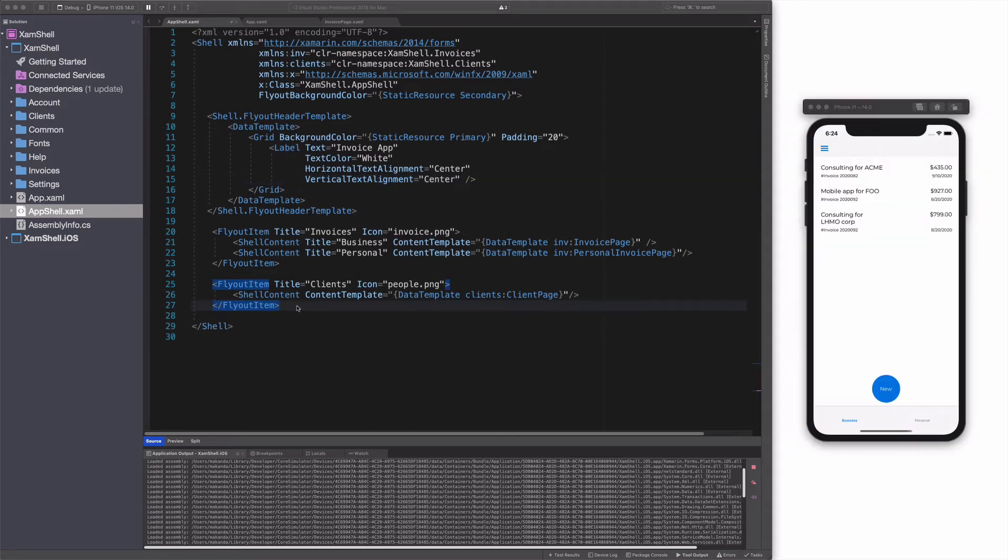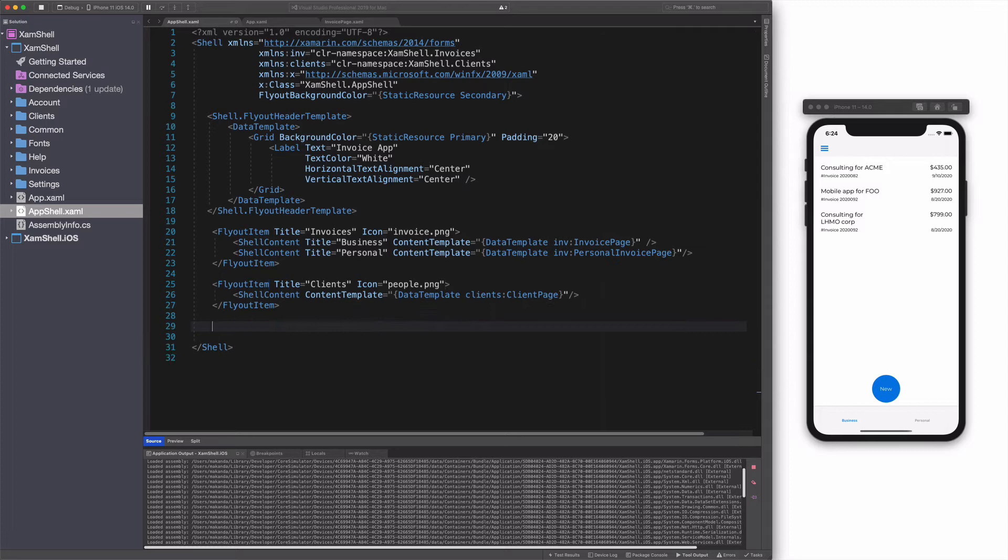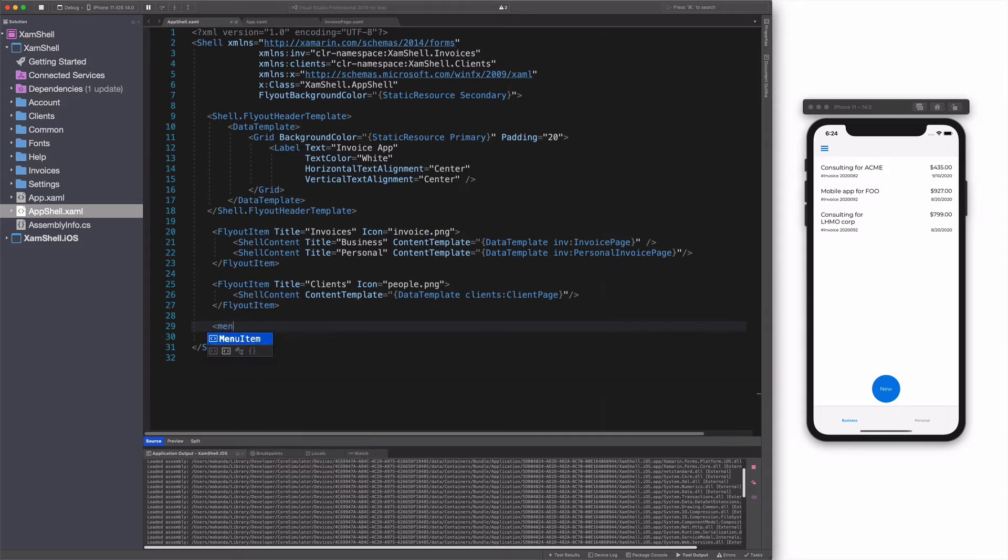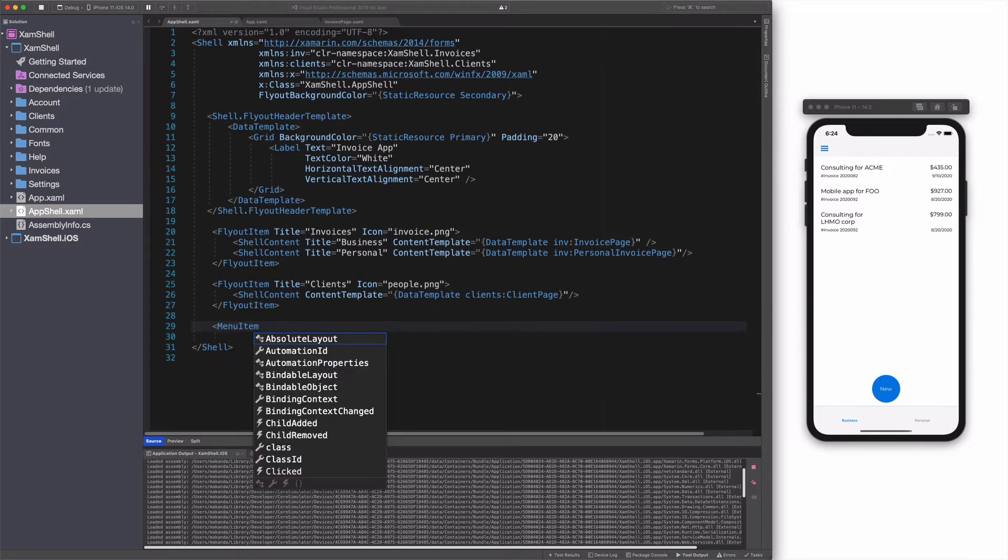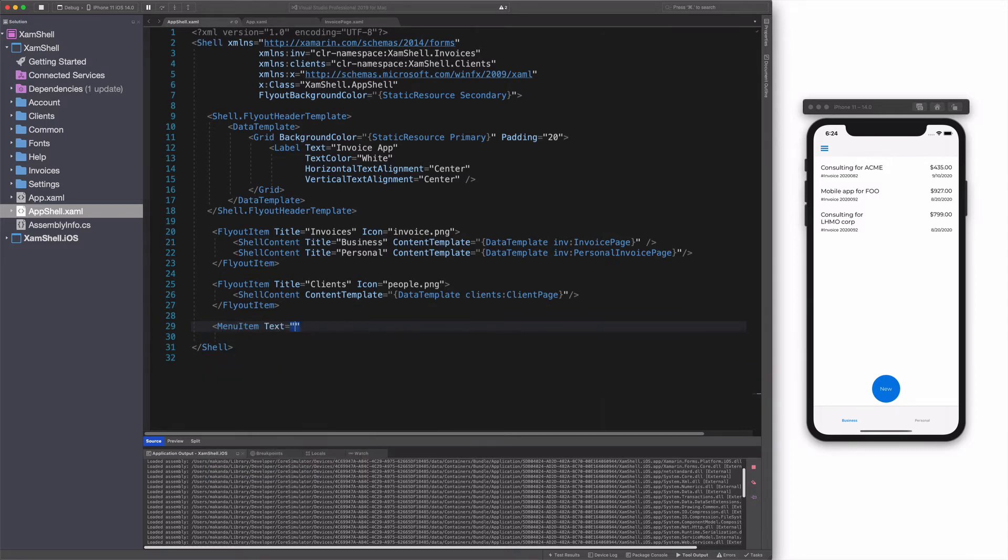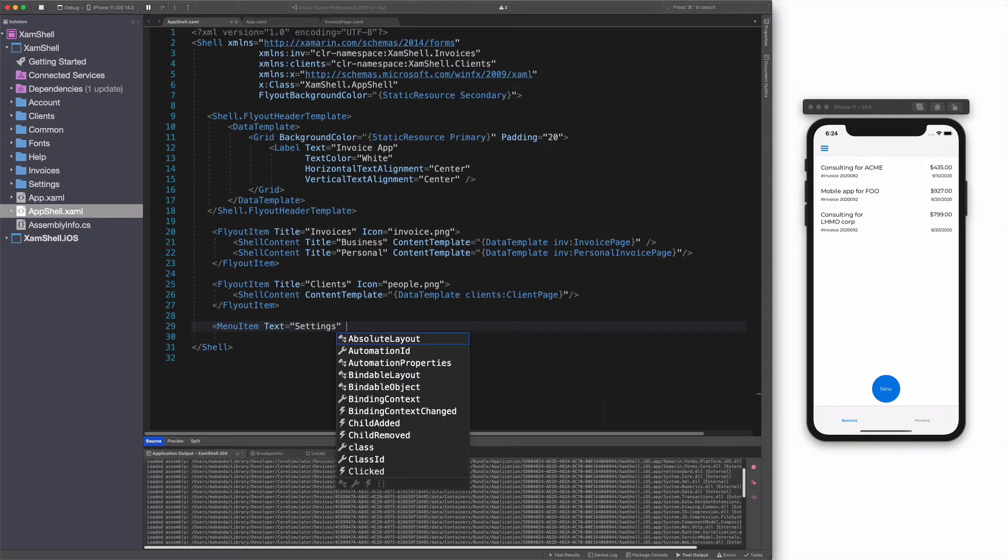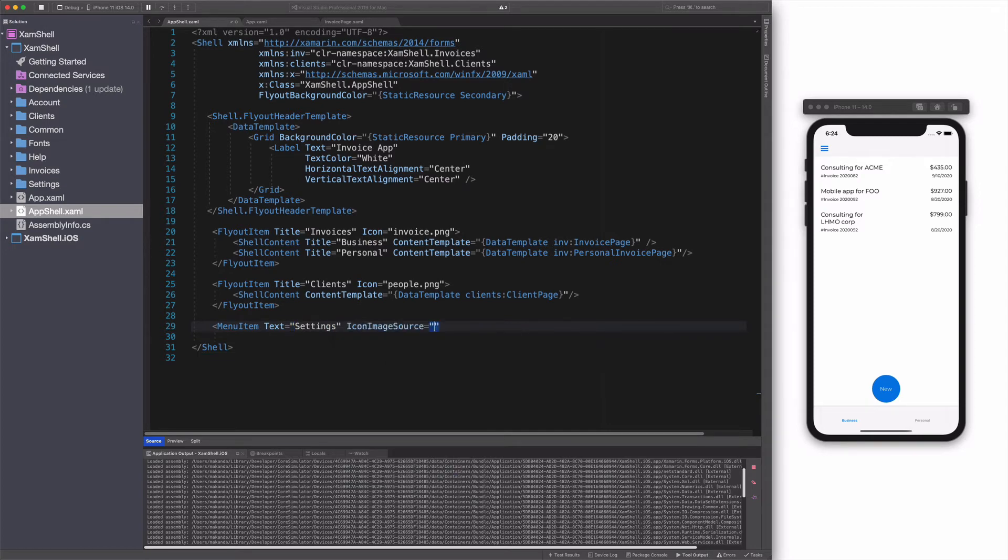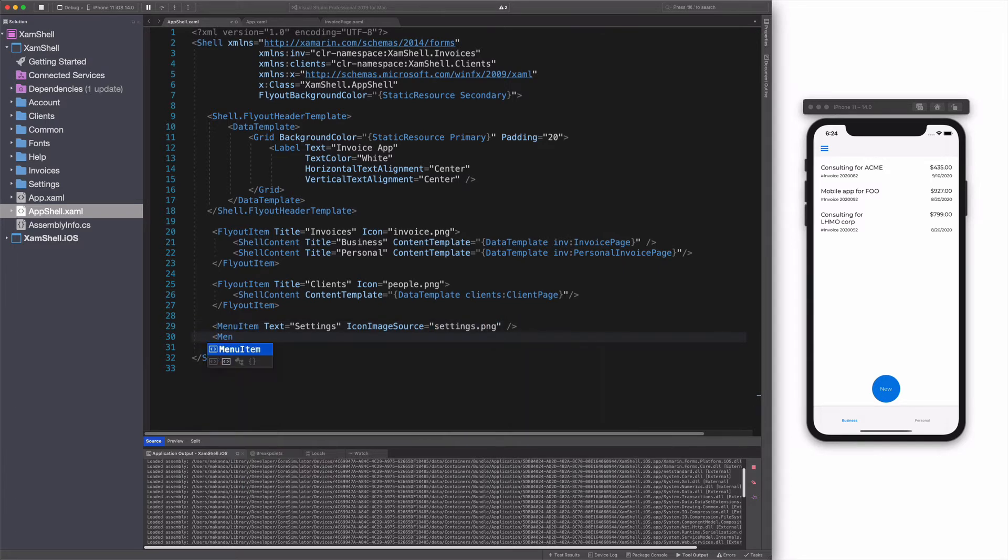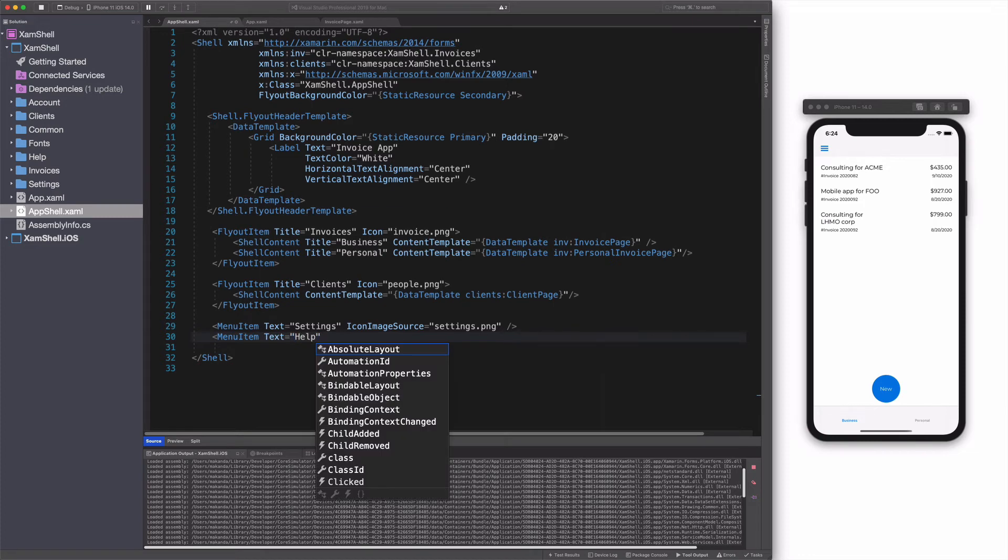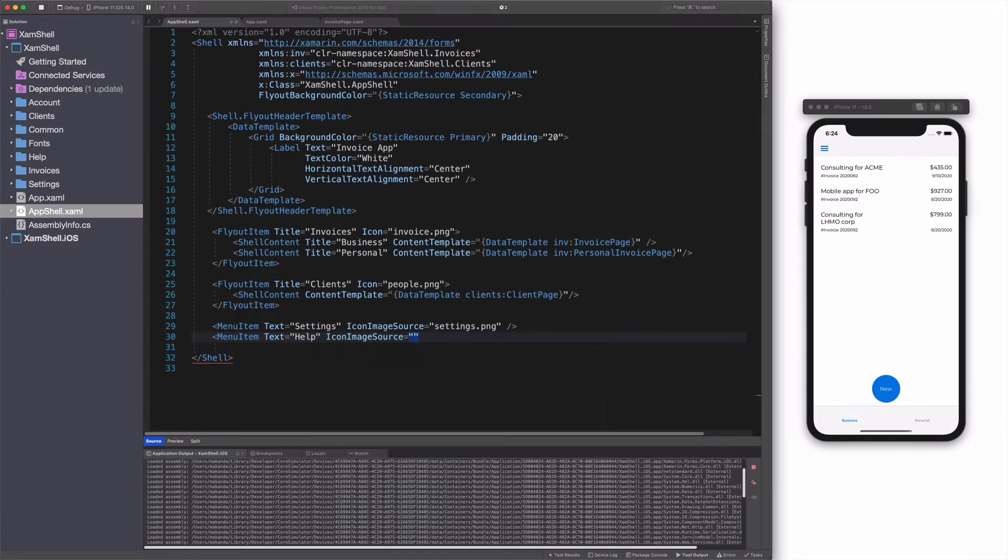In addition to flyout item, you can add menu items to the flyout. Let's add a menu item object with text set to settings and icon image source set to a setting icon image. I add a second menu item object with text set to help and icon image source set to a help icon image.